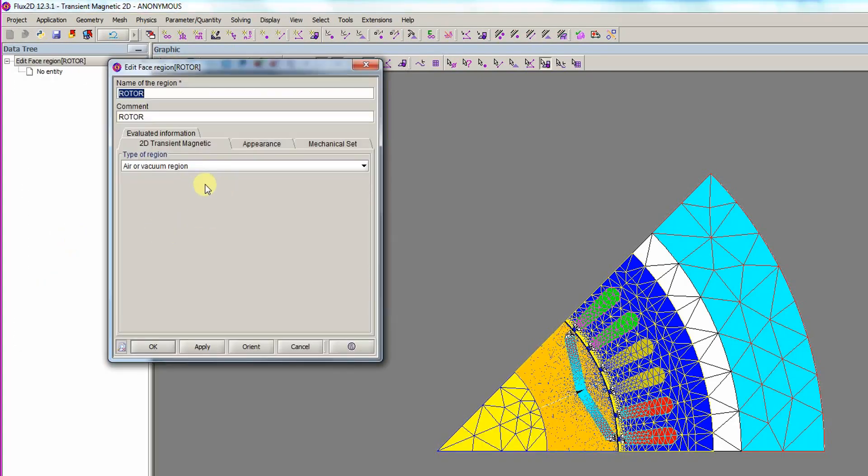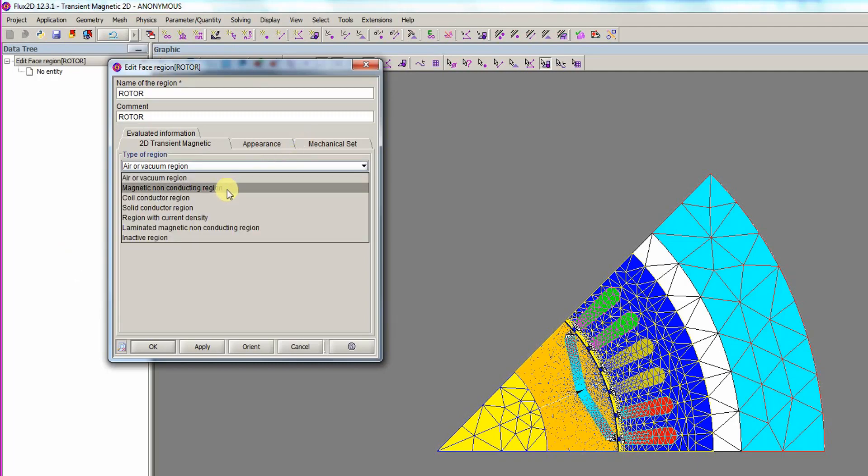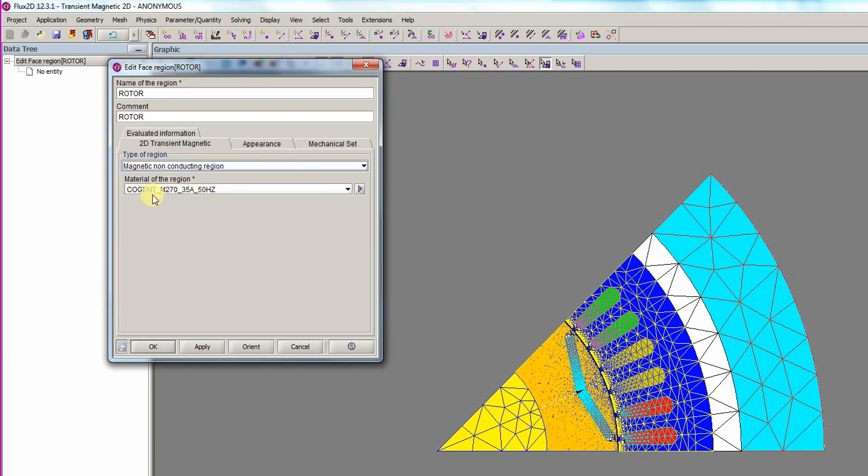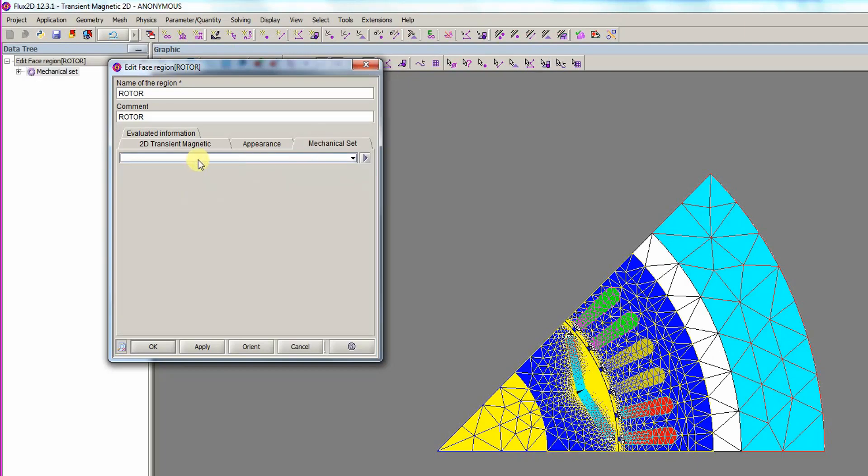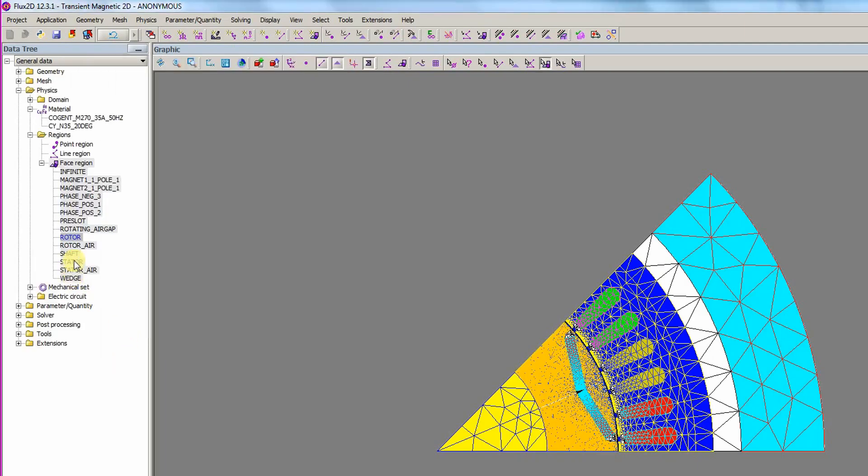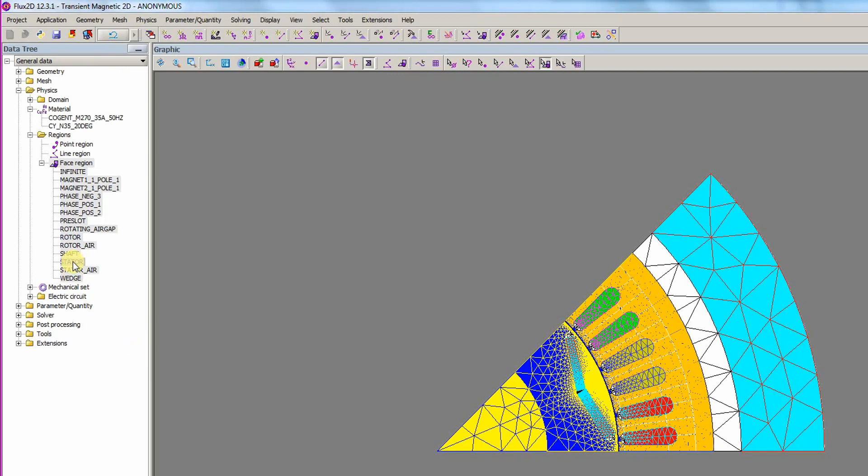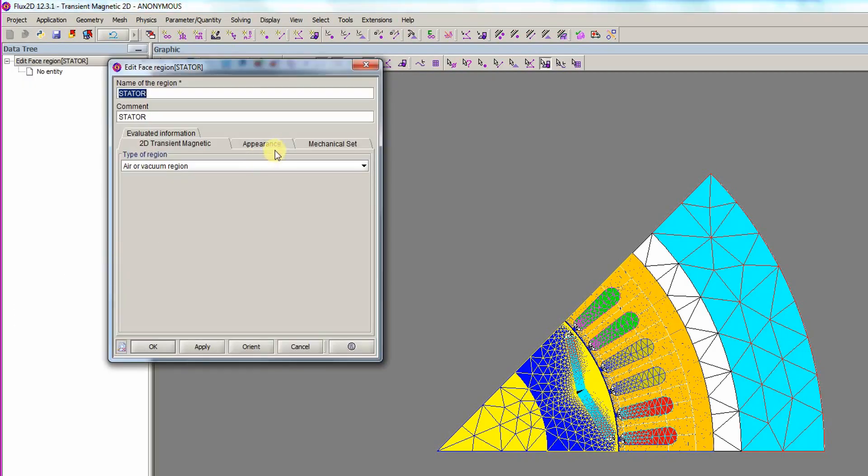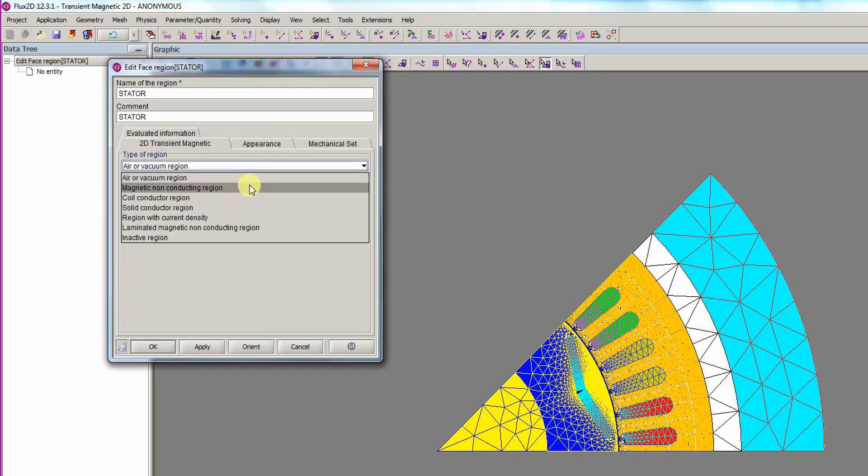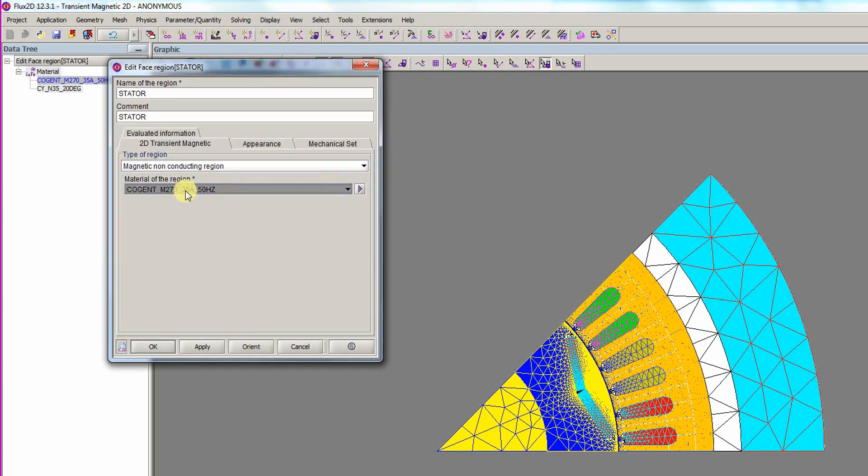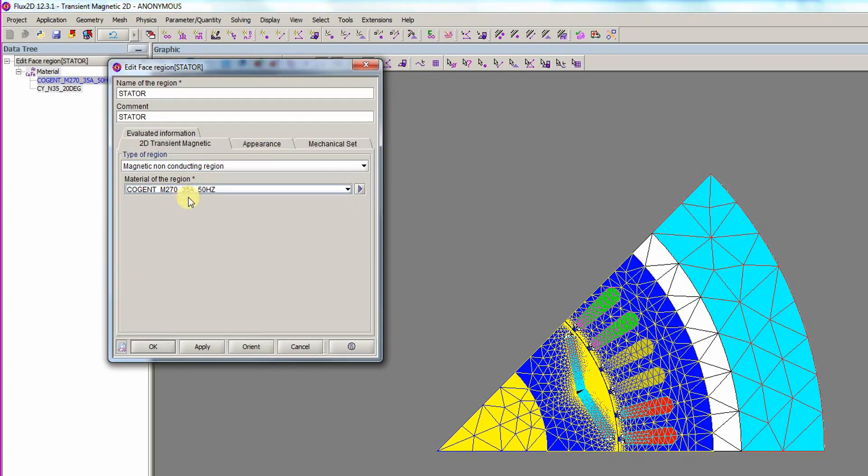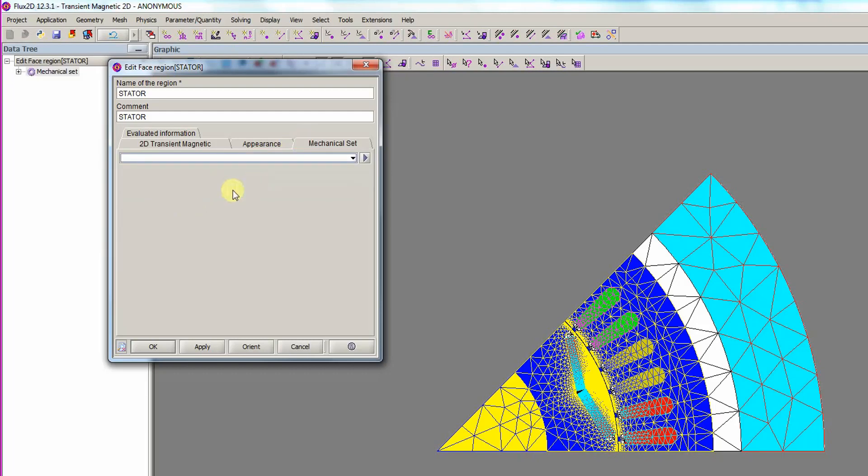The rotor is double-clicked to open the region dialog. The type of region is set to Magnetic non-conducting and the mechanical set option is set to Rotor. The Stator is opened, then the region is set to Magnetic non-conducting and the material is set to the Cogent material. In the mechanical set tab, the option is set to Stator.